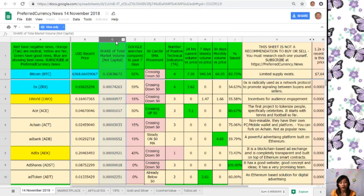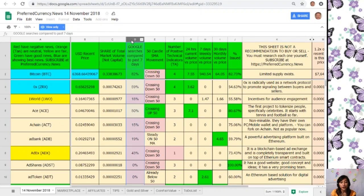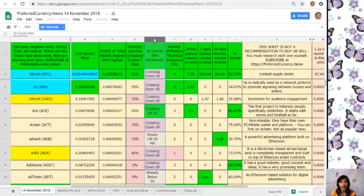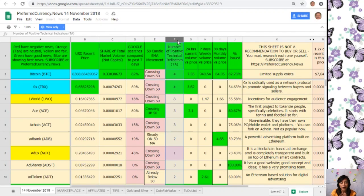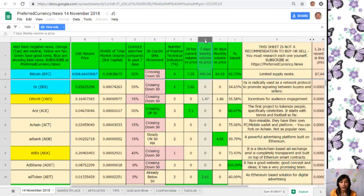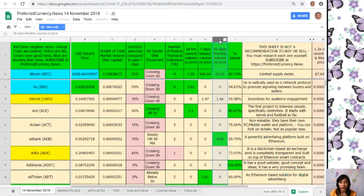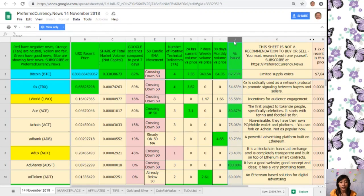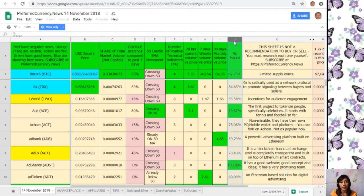On column D, Google searches compared to past seven days. On column E, 50 candle SMA movement. On column F, number of positive technical indicators. On column G, 24 hours current volume versus price. On column H, seven days weekly volume versus price. On column I, 30 days monthly volume versus price. And on column J is the percent issued. Take note that this sheet is not a recommendation for you to buy or sell crypto.